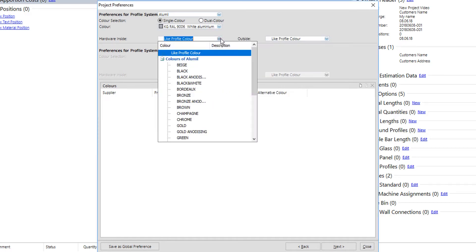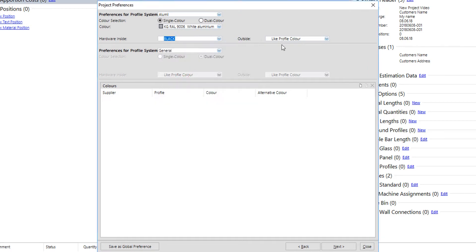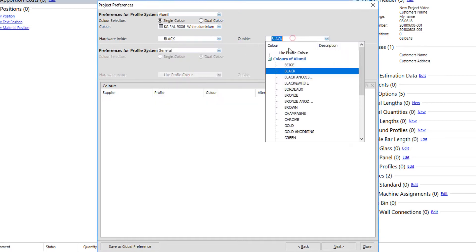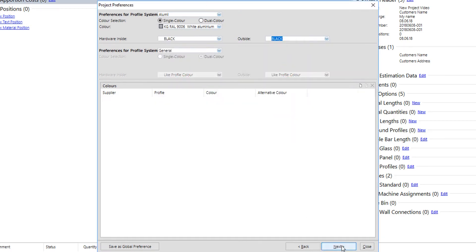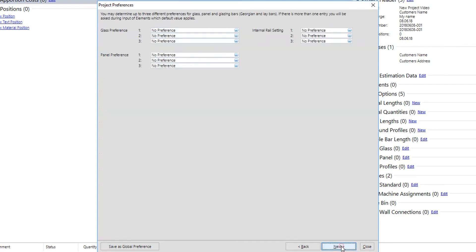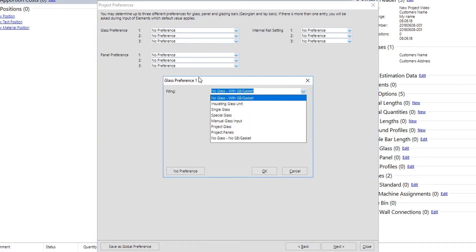User can also pre-select the color of the hardware at this stage. Keep in mind that the most common colors of Alimal group as for the hardware are white, black, and silver.